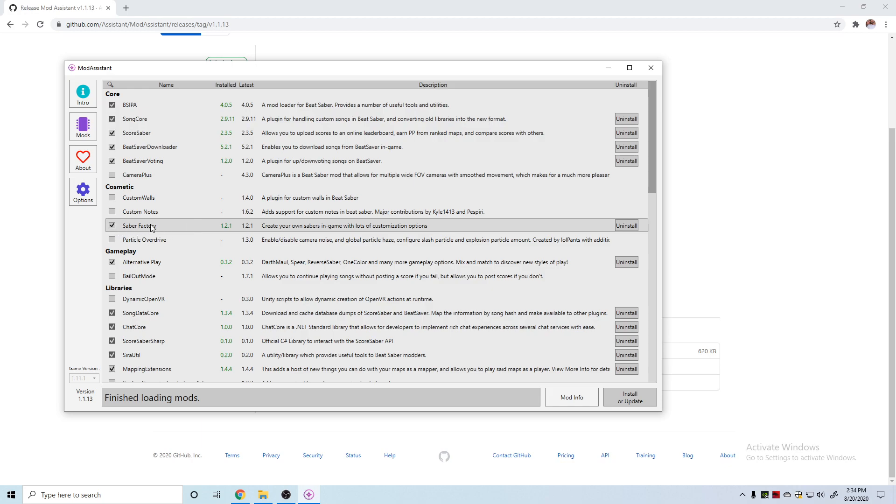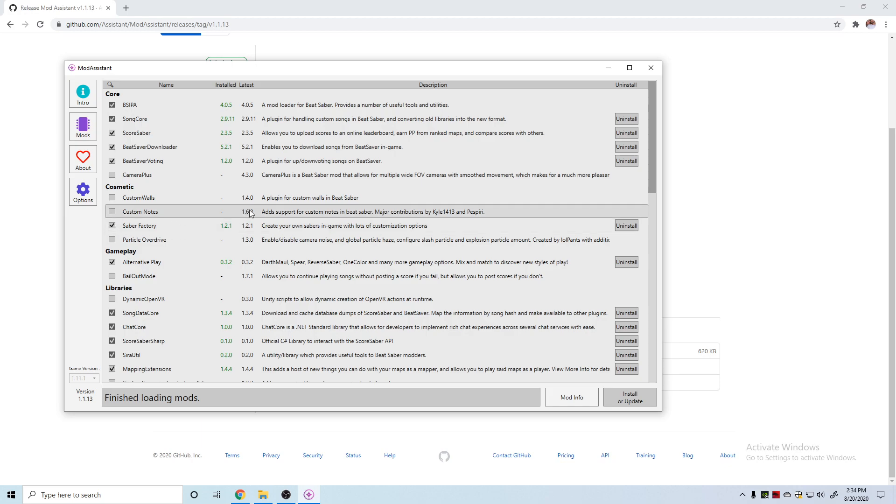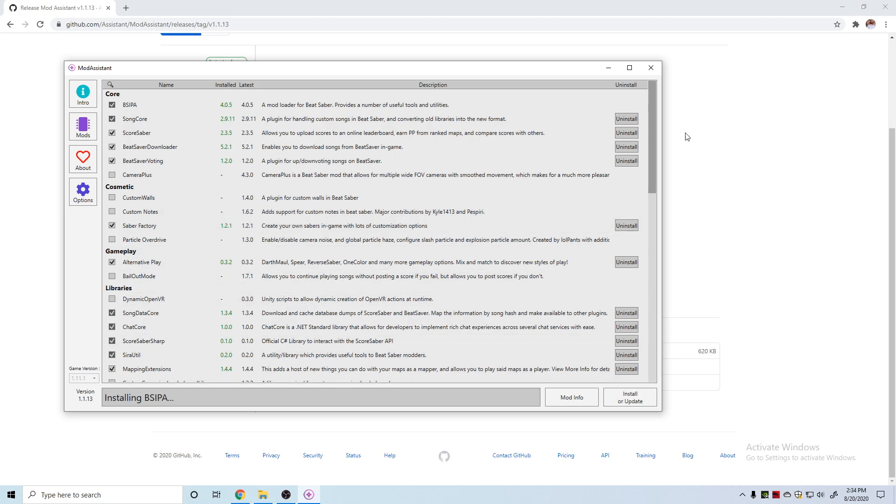We'll click into the mods tab and Saber Factory is the new one that lets you do custom sabers. It's pretty cool. Now you can actually create your own swords in the game, which is very neat. But you can also download them from other websites like B Saber.